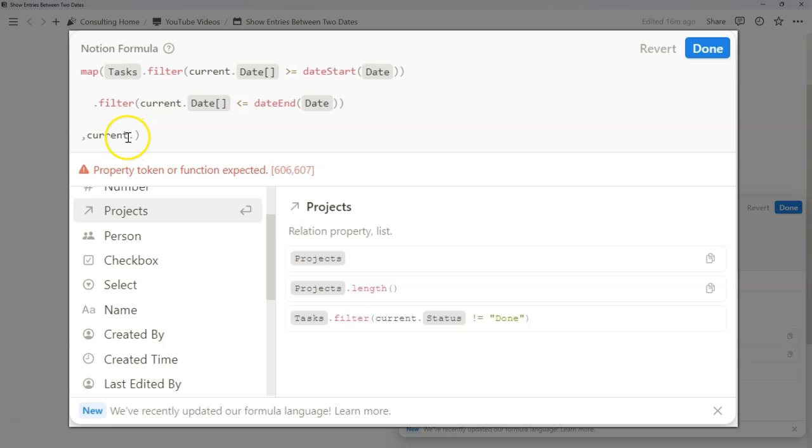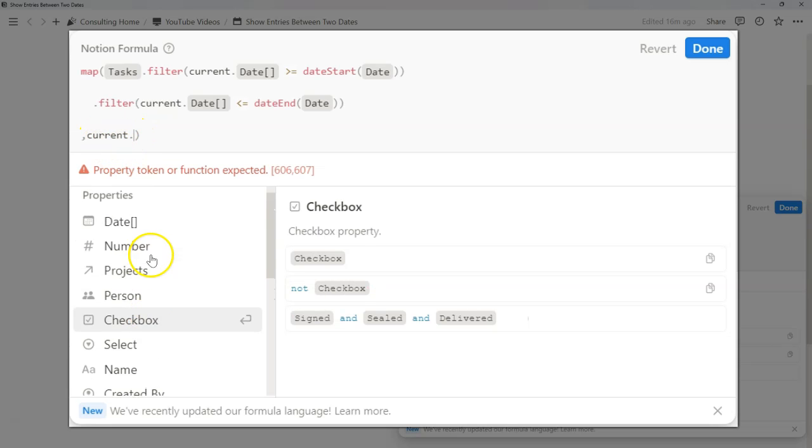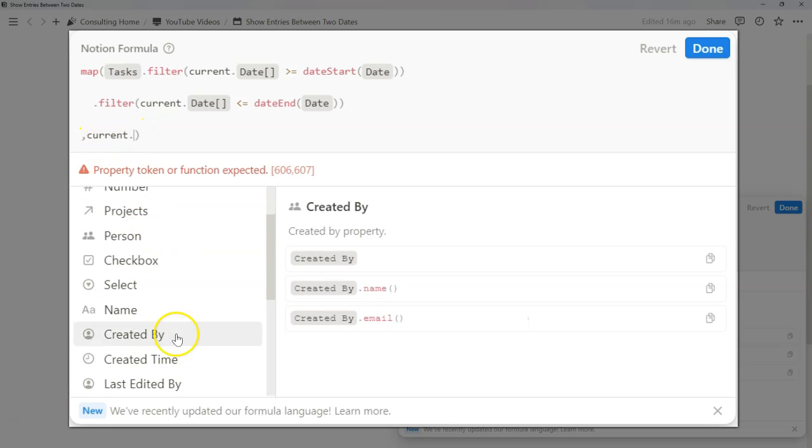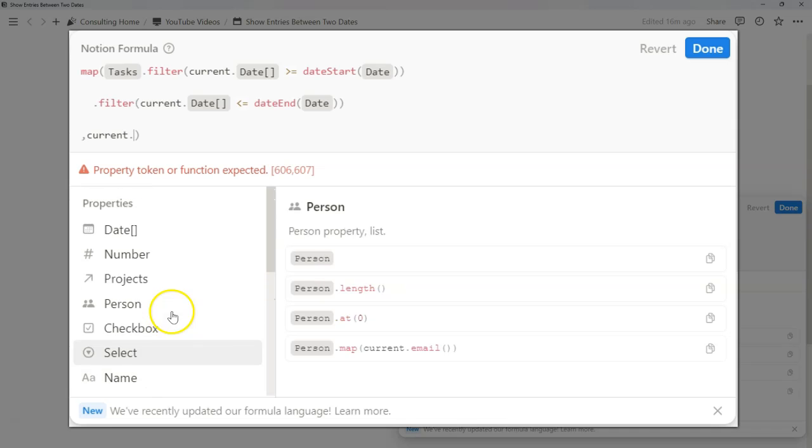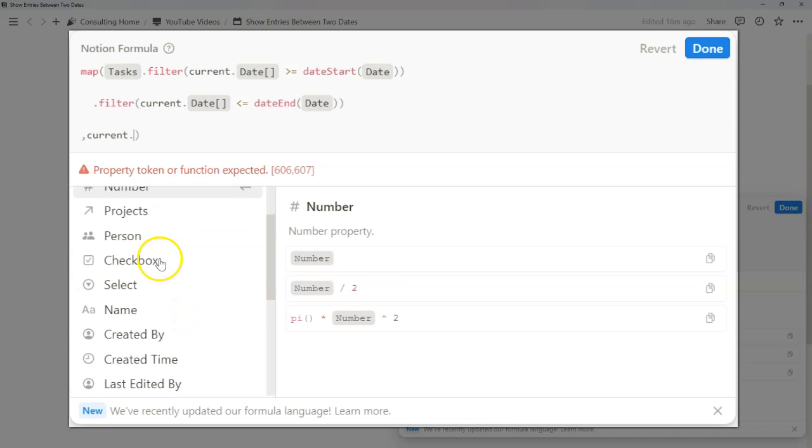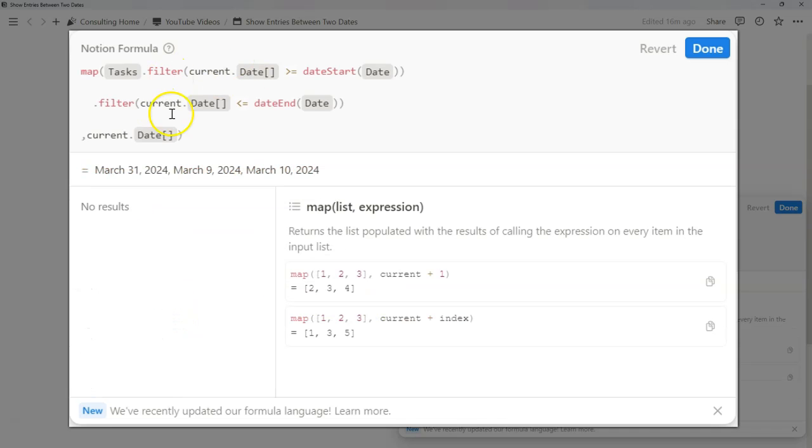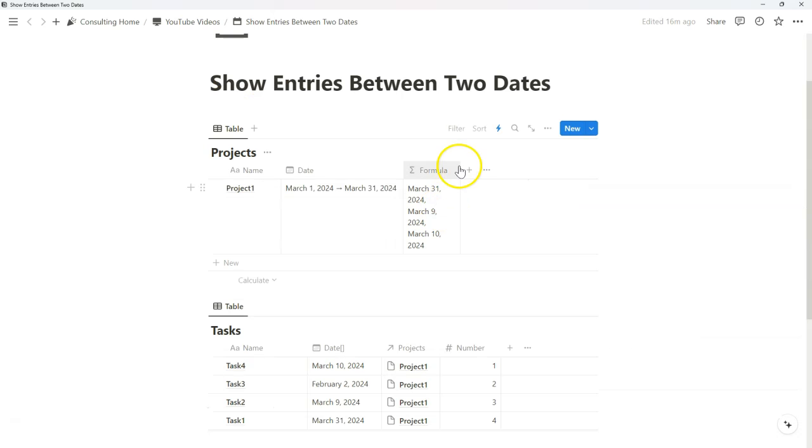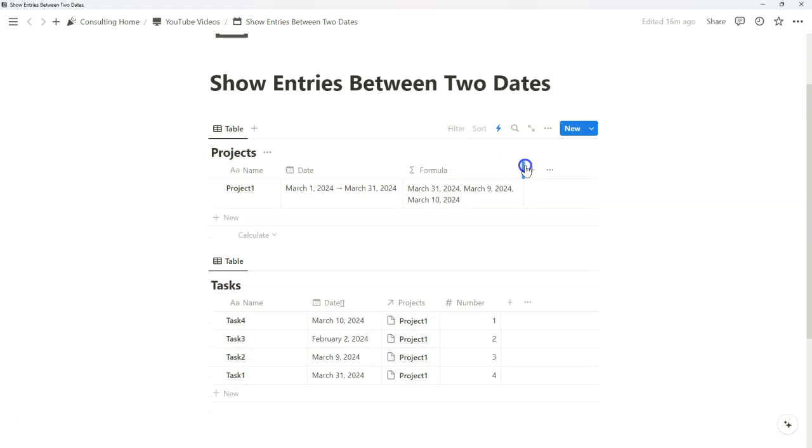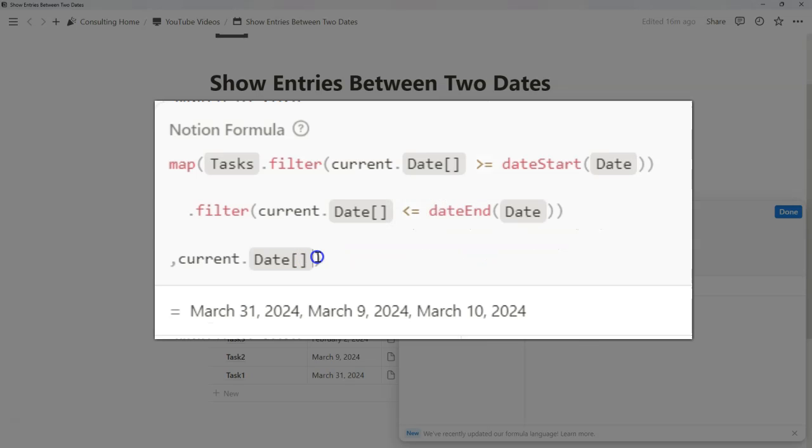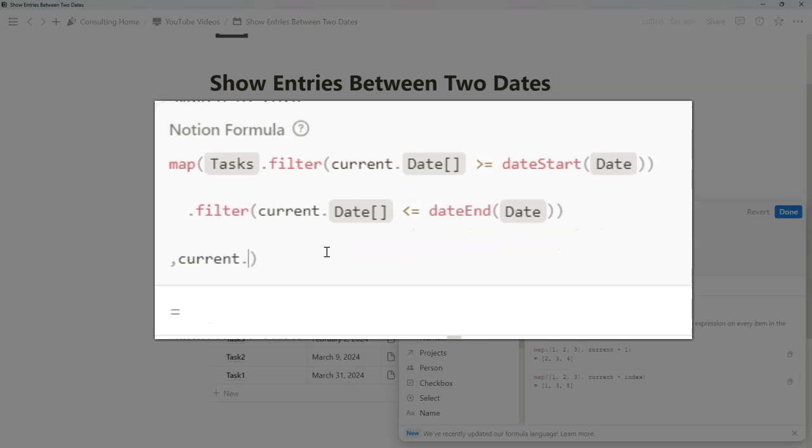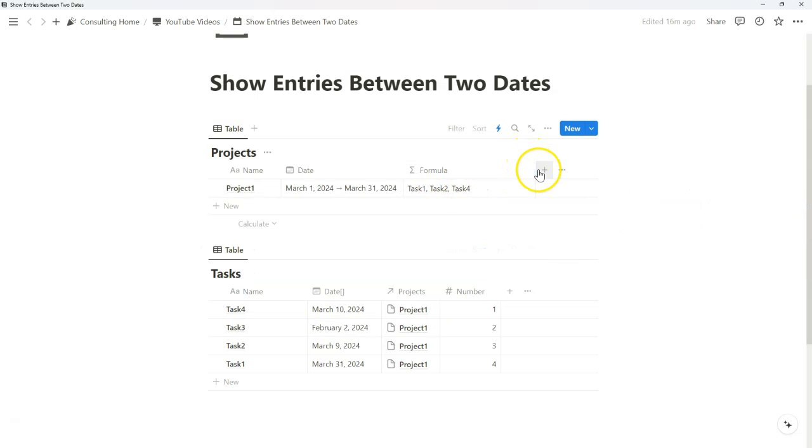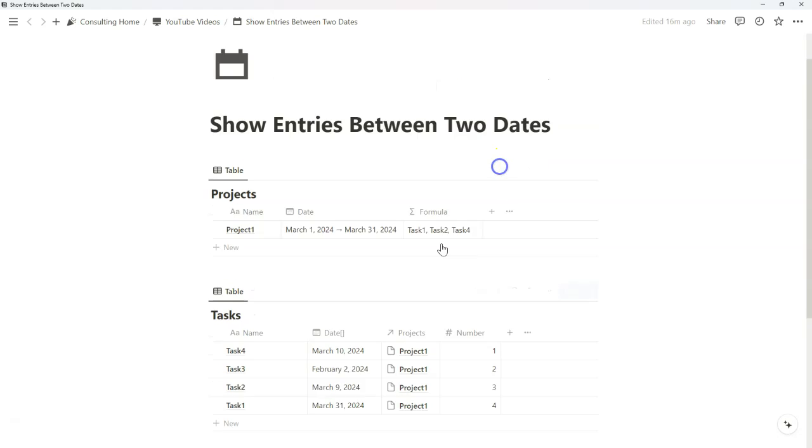And again, with the current formula function, you can specify any other properties that you might want to show that meet this criteria of mapping and filtering on these two formula functions. So now we're just showing the dates that fall between this range. If you want to show the name, you just change that to name. And we just have that name ready to go.